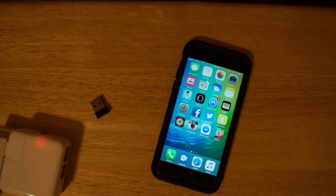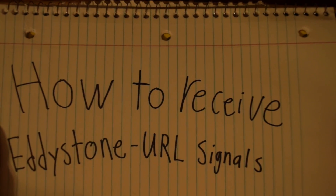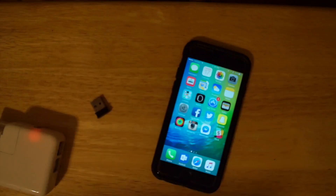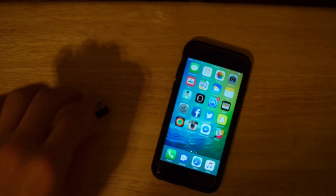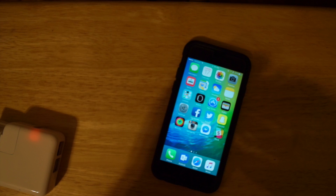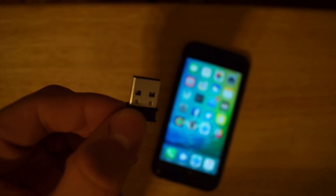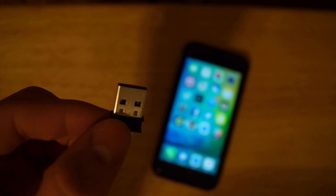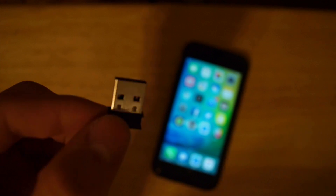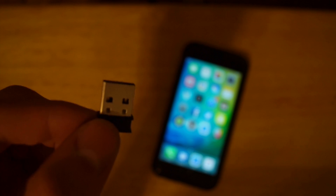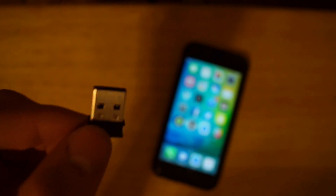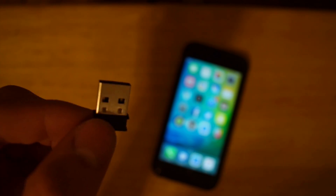My name is Brandon Lane and I'm going to teach you how to receive Eddystone URL signals. First things first, you need a beacon. This is a Jimtot USB beacon and it is already pre-programmed to be broadcasting in Eddystone URL. I'll have a separate video showing you how to program it.